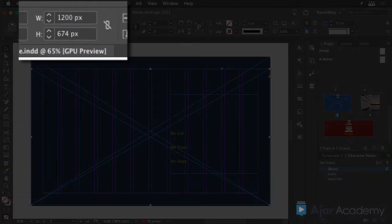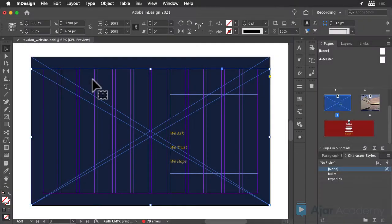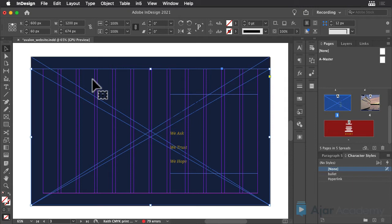While InDesign allows you to place, scale, and crop video just like a still image, the cropping won't be honored in the HTML output. So it's best to crop and size your video to the exact dimensions and proportions you need for your layout.